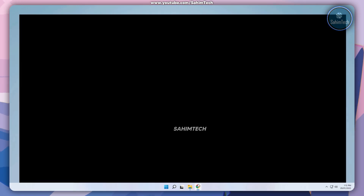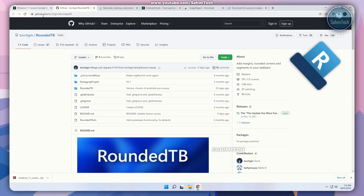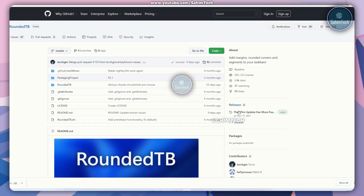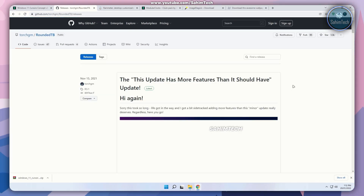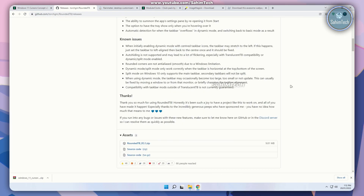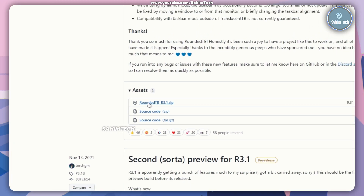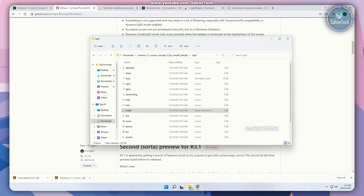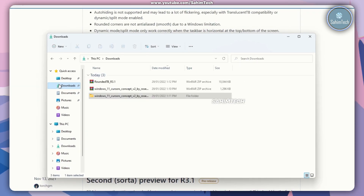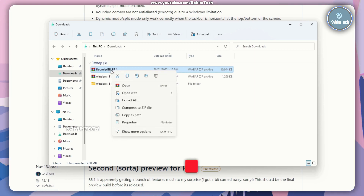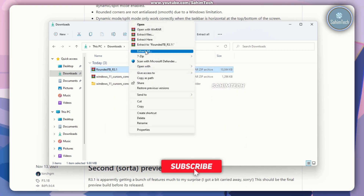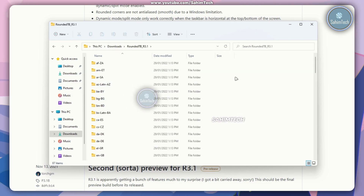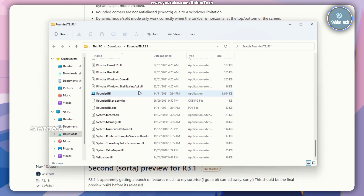Now go ahead and click on the second link in the description that will open up github.com/torchgm/roundedtb. On the right side all you gotta do is click on the releases link and scroll down until you find roundedtb.zip. Go ahead and download it. Once it's done downloading, open up File Explorer, open up the downloads folder, right click on the roundedtb zip file, click on show more options and then extract to. Then open up the roundedtb folder and scroll down to the bottom until you find the roundedtb application.